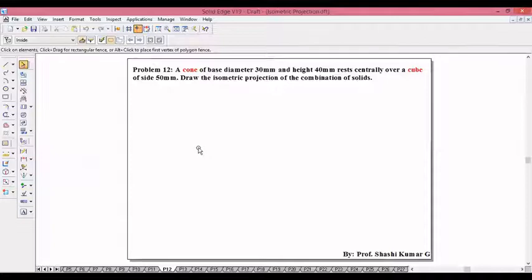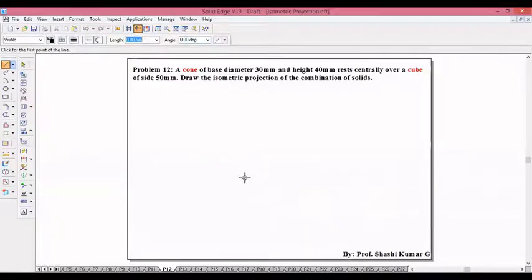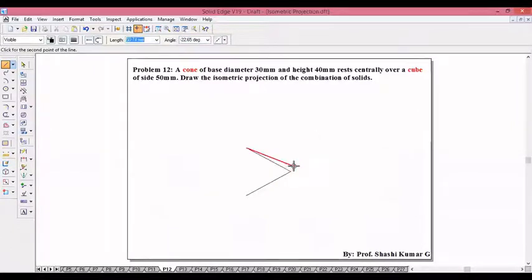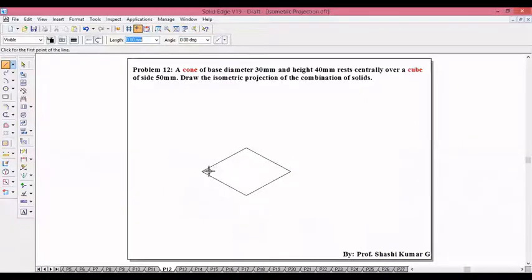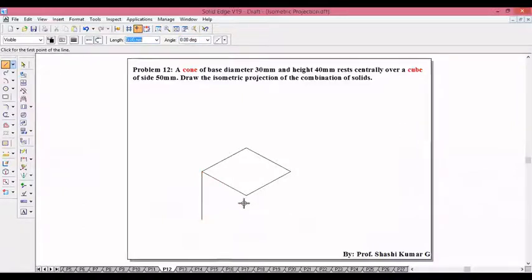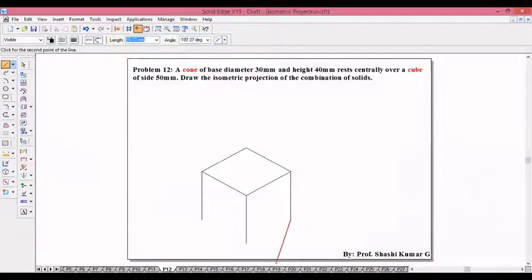Let's move to problem number 12. A cone of base diameter 30 and height 40 rests centrally over a cube of size 50. The cube of size 50 is easy to construct: 50 at 30 degrees, 50 at 150 degrees, 50 at minus 150, 50 at minus 30. Then from every corner you take the height — also 50, because for a cube all sides are equal: 50, 50, 50, 50 at minus 90, and join the remaining corners.